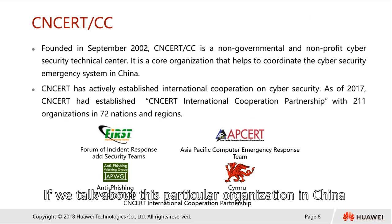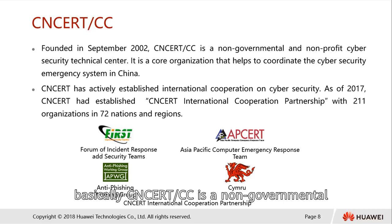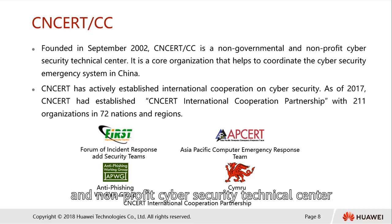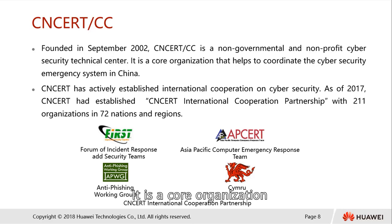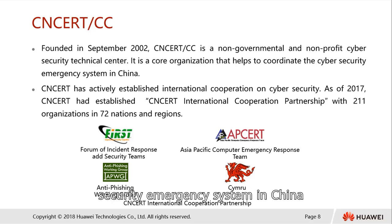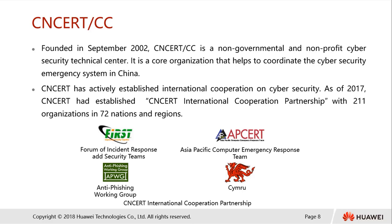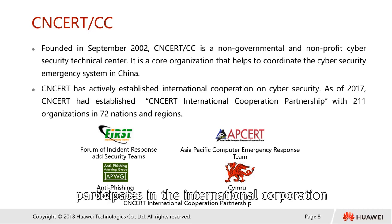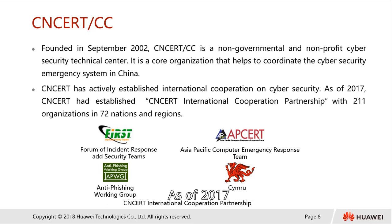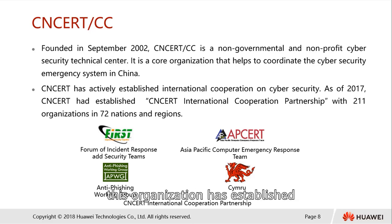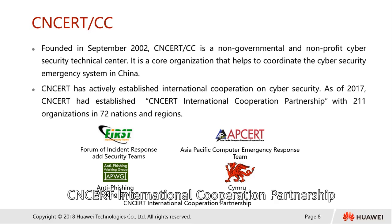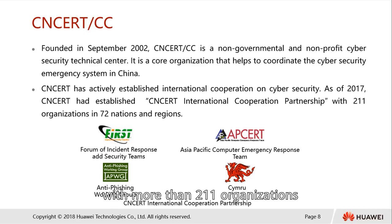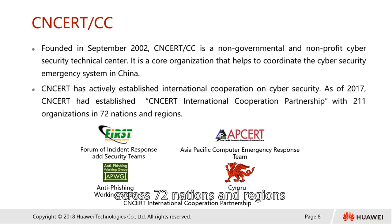The CNCERT/CC is a non-governmental and nonprofit cybersecurity technical center. It is a core organization that helps coordinate the cybersecurity emergency system in China, and actively participates in international cooperation for cybersecurity. As of 2017, this organization has established the CNCERT International Cooperation Partnership with more than 200 organizations across 72 nations and regions.